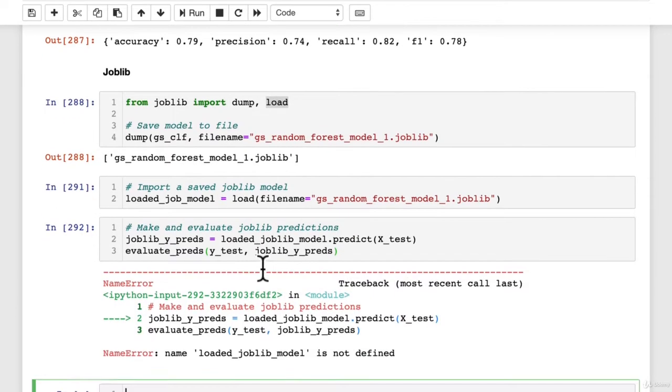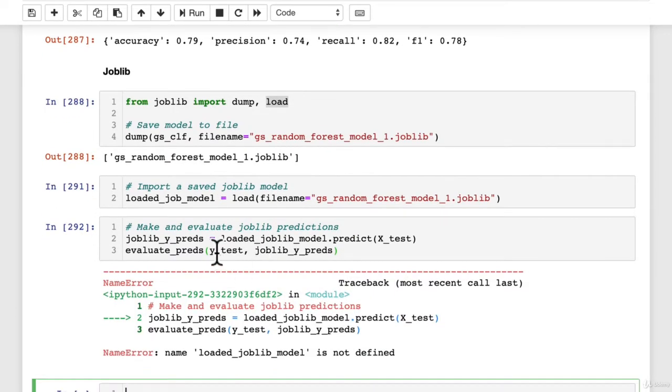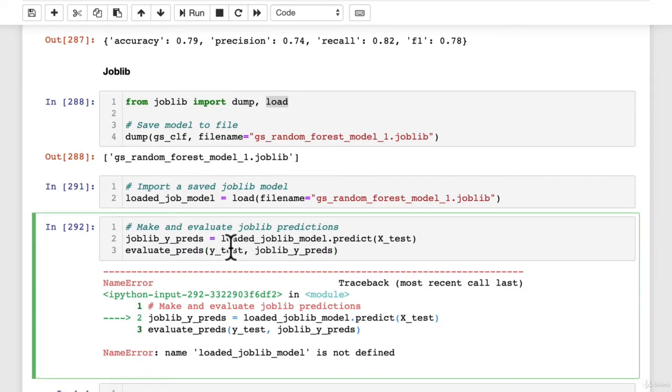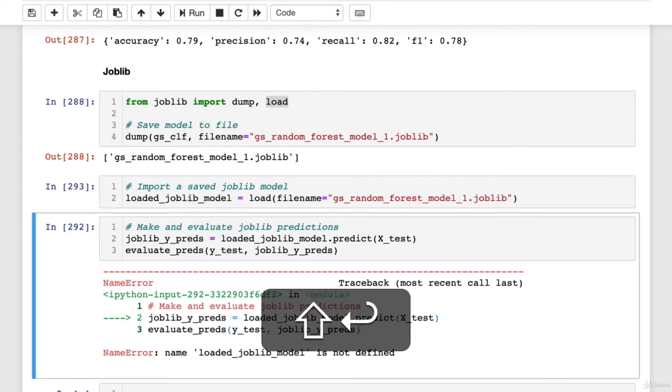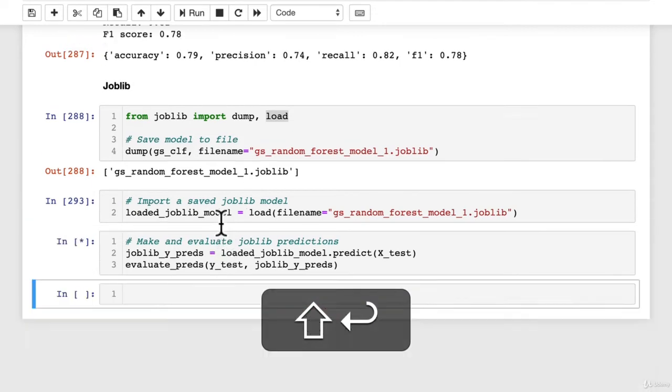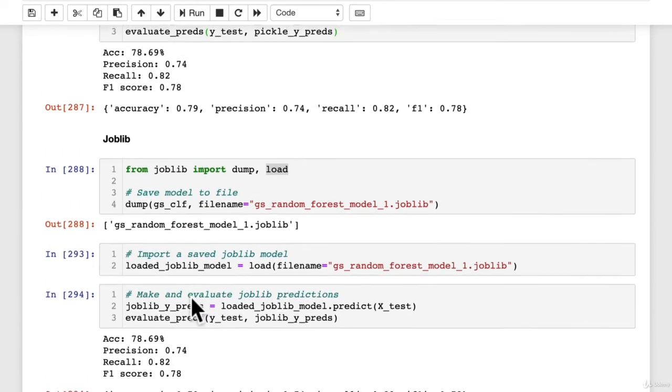So joblib_y_preds, shift and enter. We should get loaded_joblib_model is not defined. It's a loaded_job_model. Ah, we'll change that to joblib and then this should work.